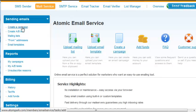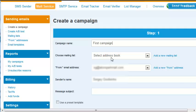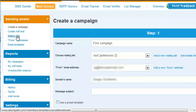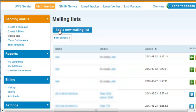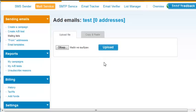To make a newsletter, go to the Create a Campaign menu. Enter the newsletter name and select an address book. Your address book can be added in the corresponding menu entry. Contacts in the address book can be entered manually or loaded from a file.